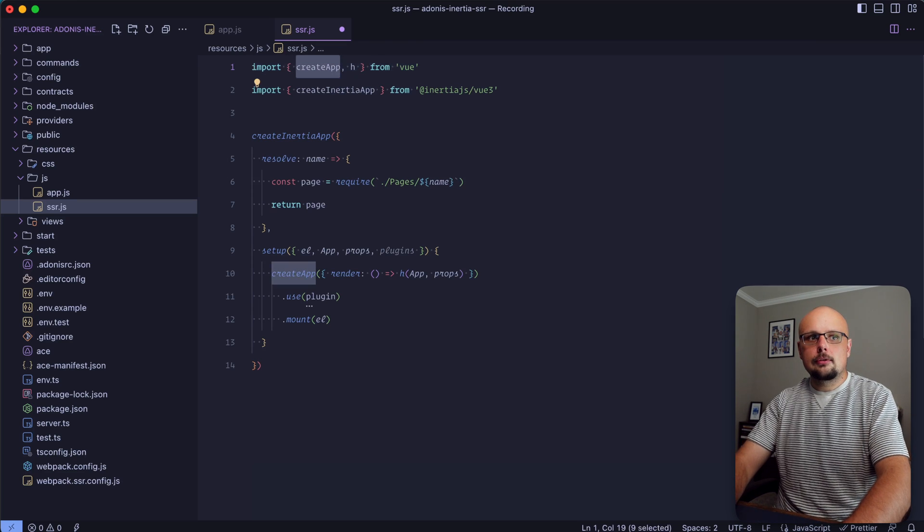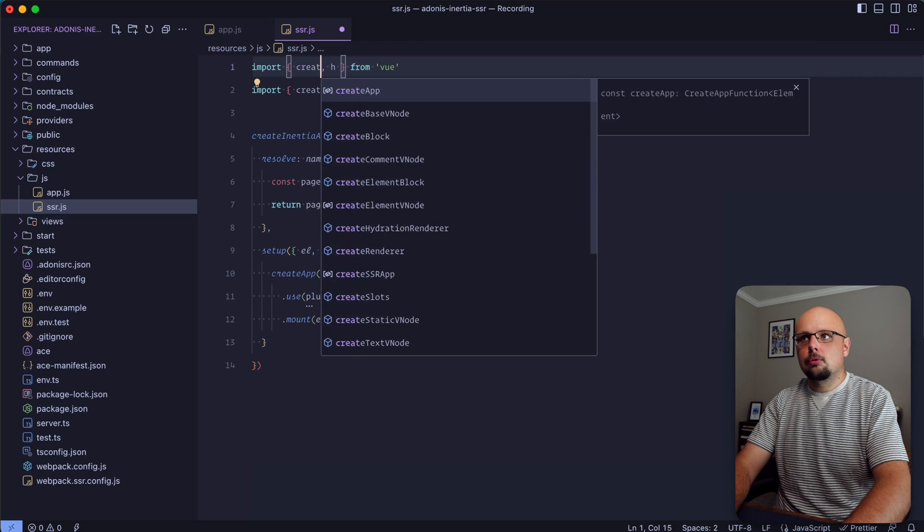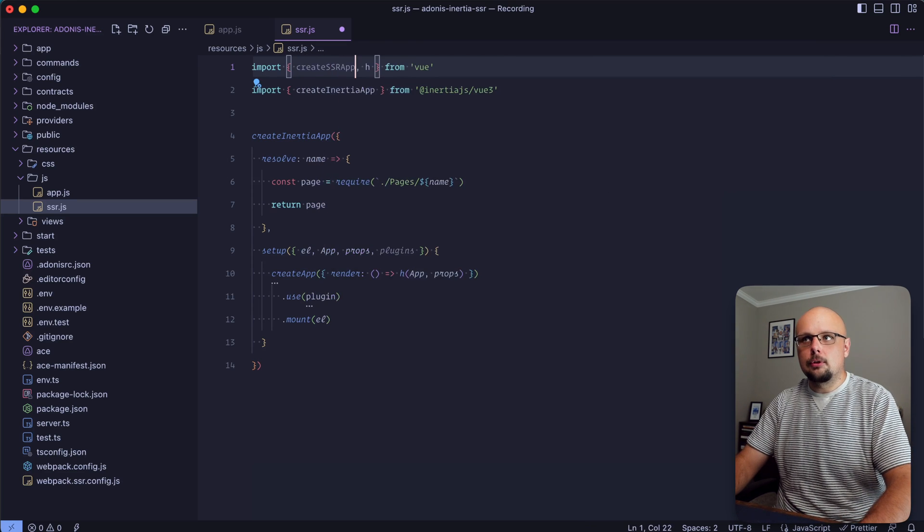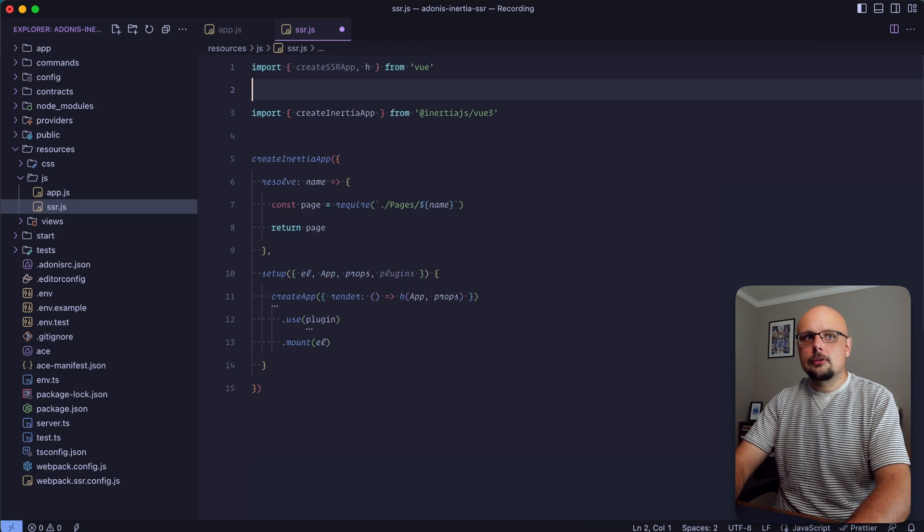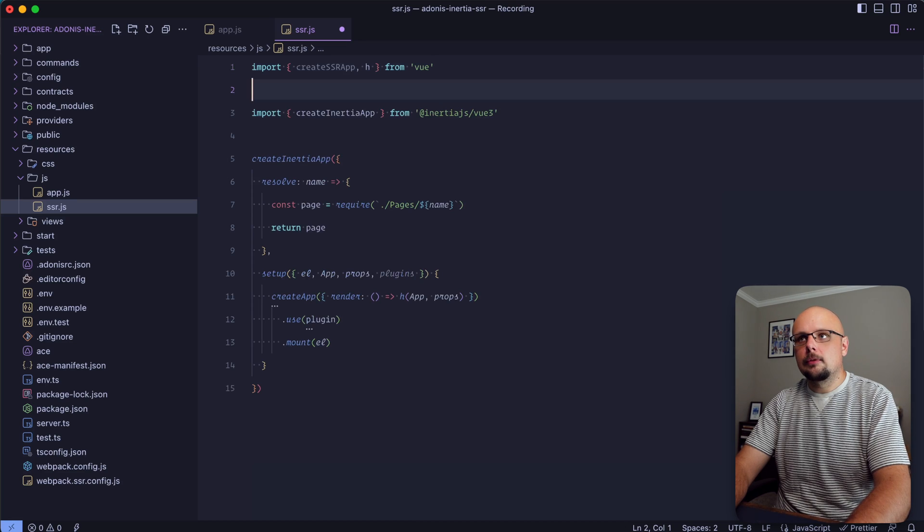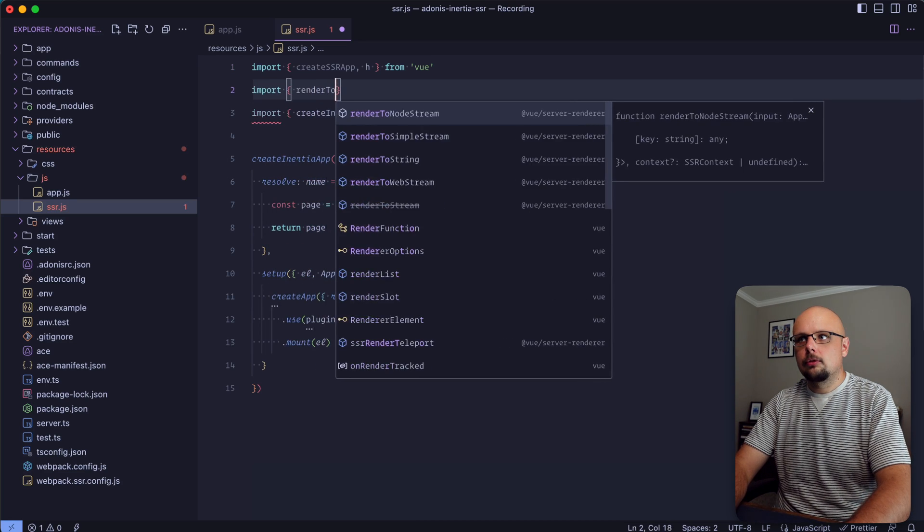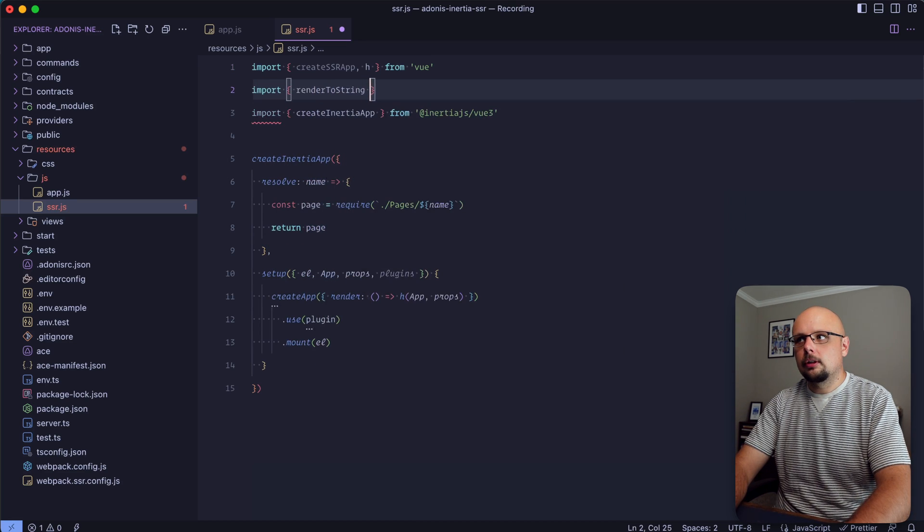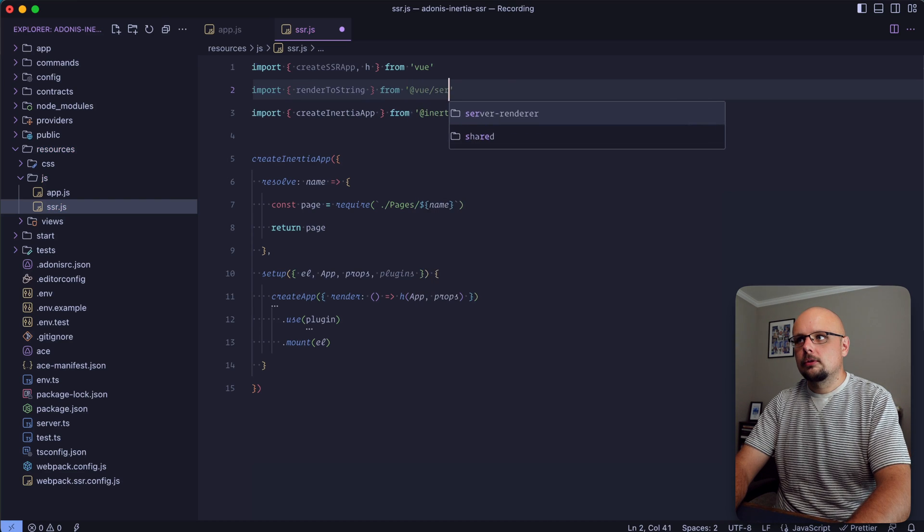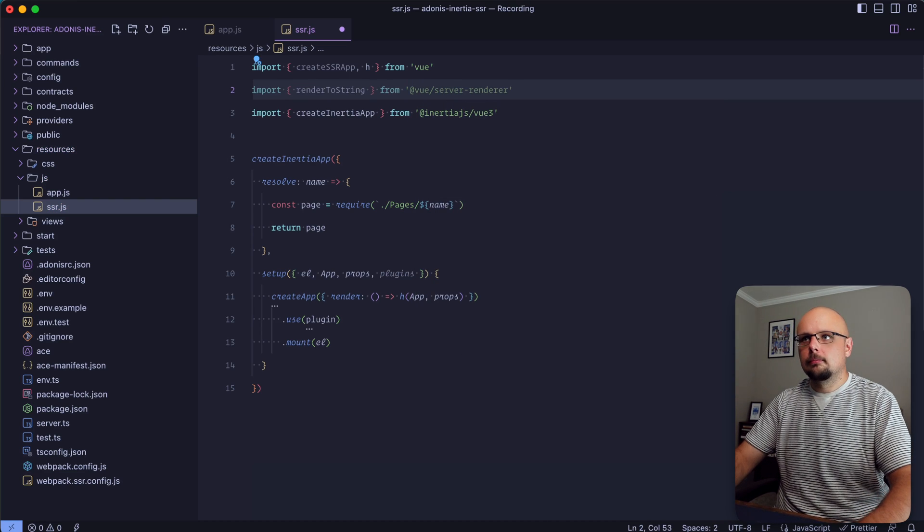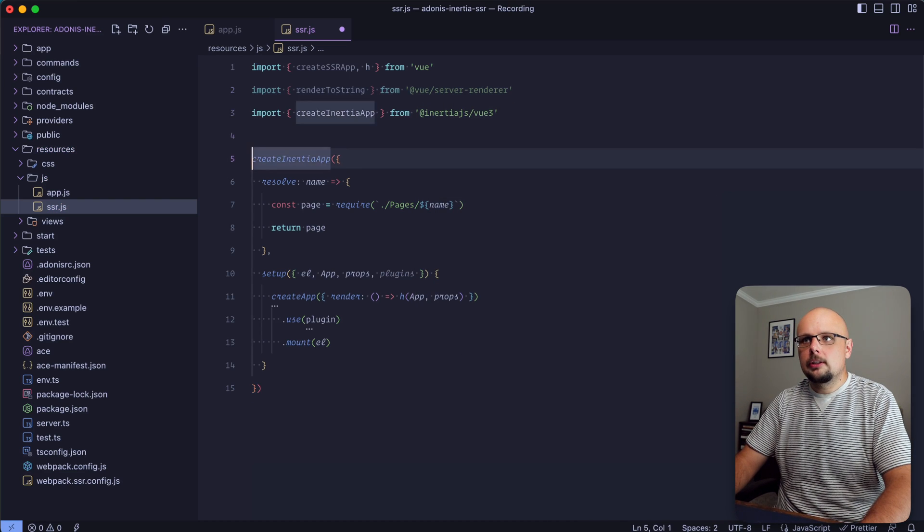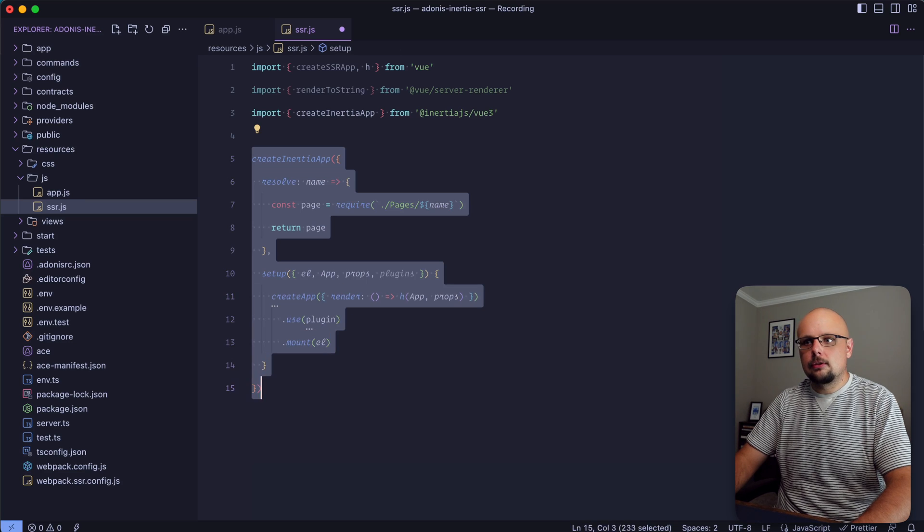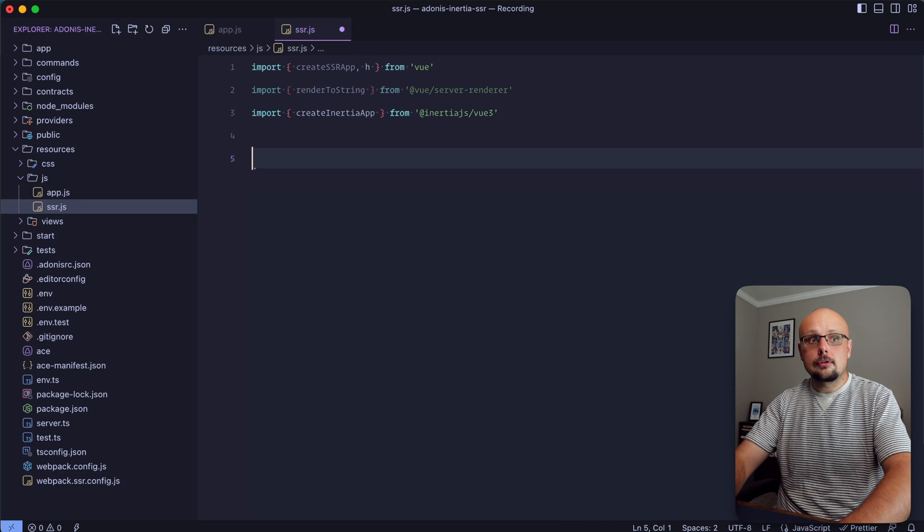CreateApp here is going to change to createSSRApp from vue. Additionally we're also going to need something from the Vue server renderer - import renderToString from at vue/server-renderer.